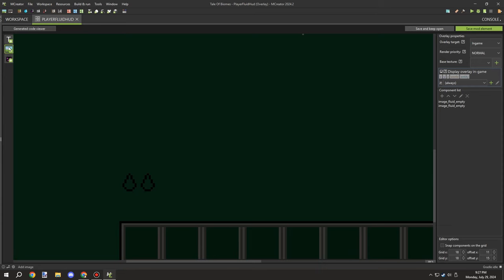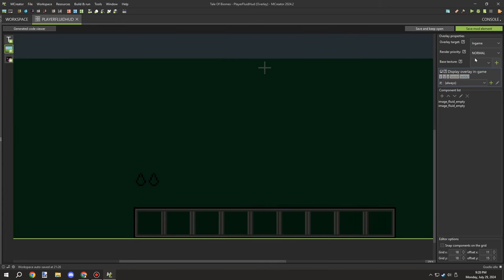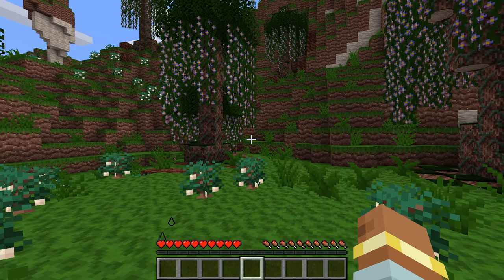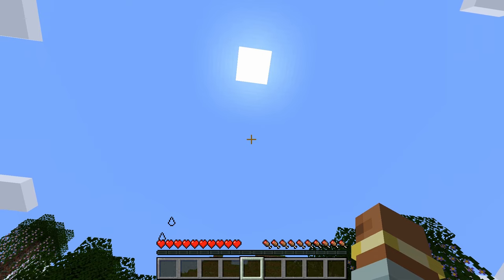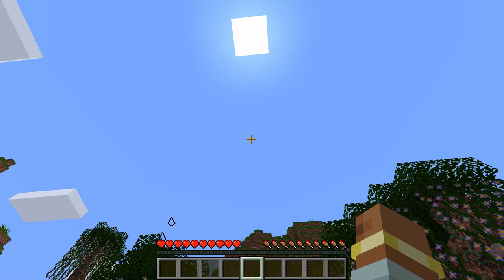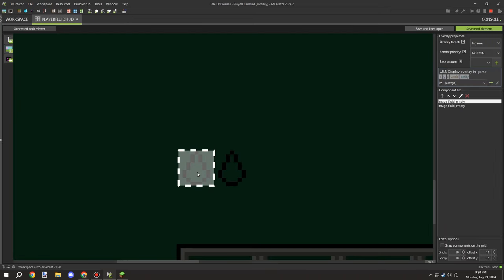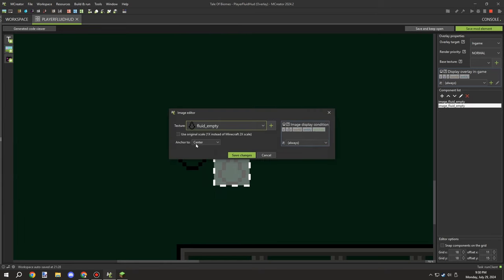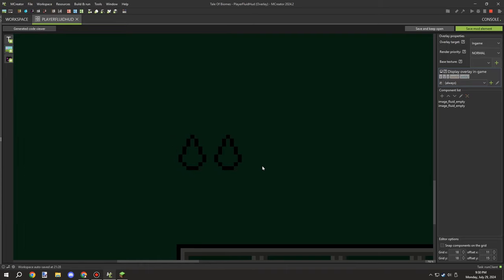I didn't know which side to put it on — the hearts are on one side, but the oxygen and food bars are on the other side. I needed to figure out how to fit the thirst bar into the HUD without it being in the way. Working around the base mechanics is always an issue. I fixed one icon that was slightly off-center by counting pixels up from the center-bottom anchor.